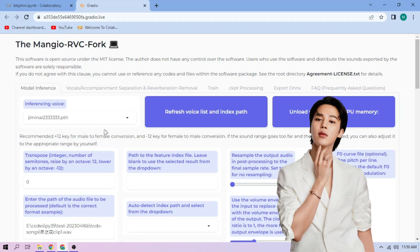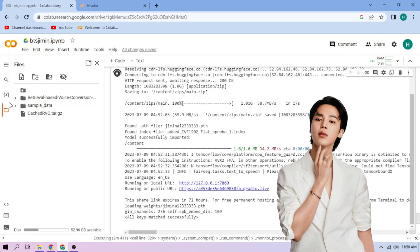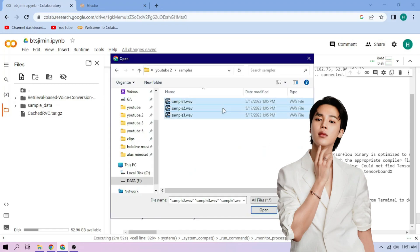Now back to our Colab tab. Click the Files menu. Click the Upload button and upload our audio files.